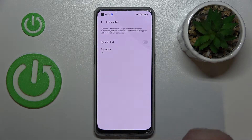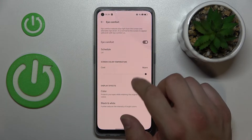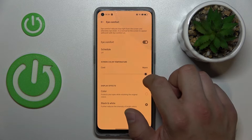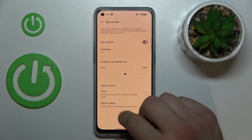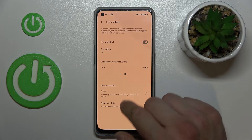In iComfort mode you can enable this function and schedule it. You can also change the screen color temperature between Warm and Cool, and change the display effects between Color and Black and White.